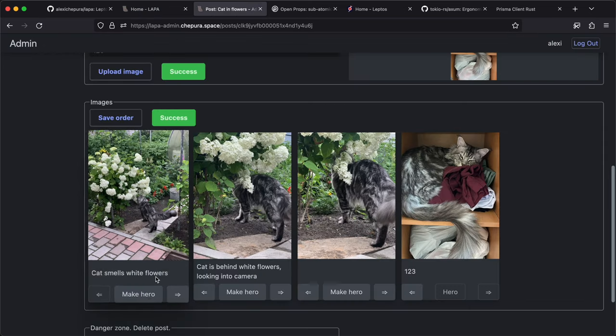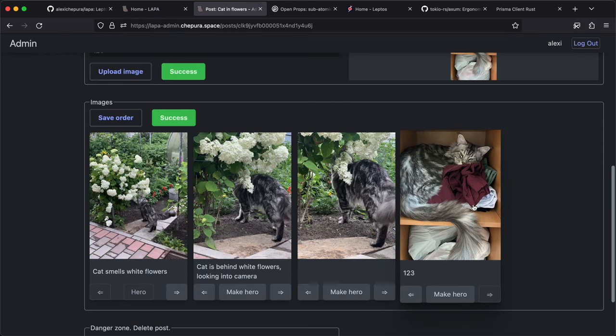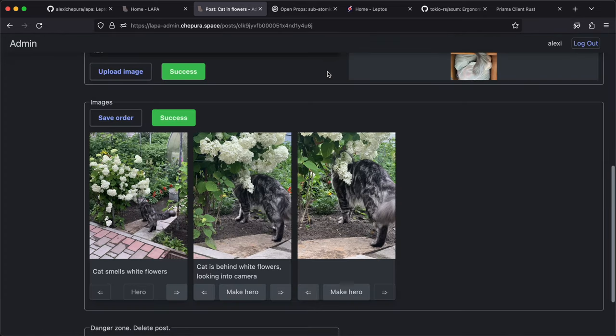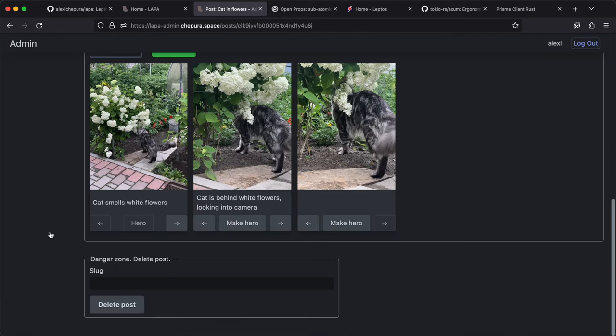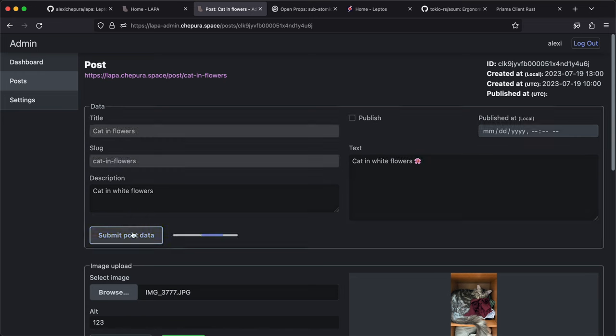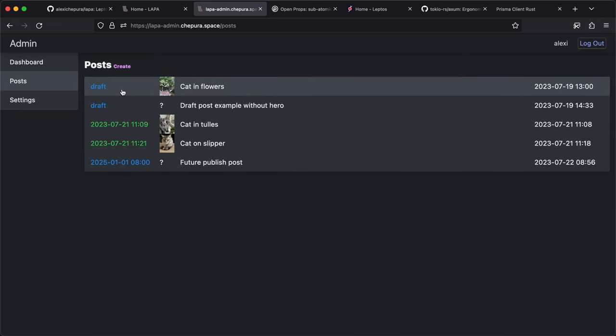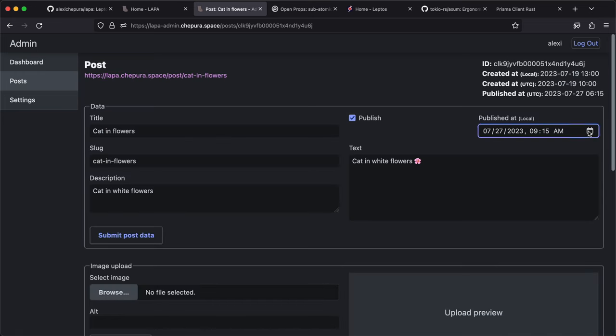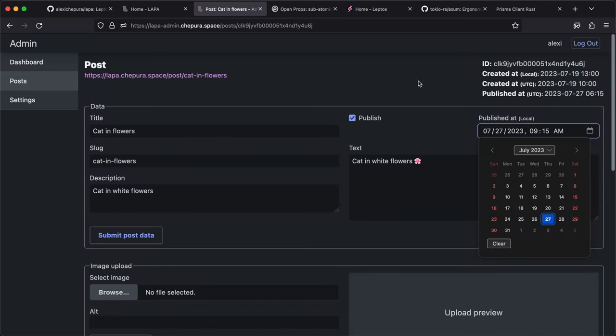HTML dialog to preview image, update description, or delete it completely. Dangerous zone to delete post. We can also unpublish post or change publication date, can be used to plan it publish in future.